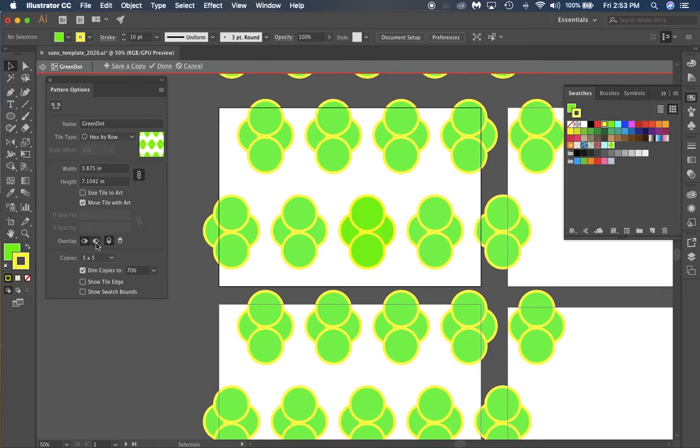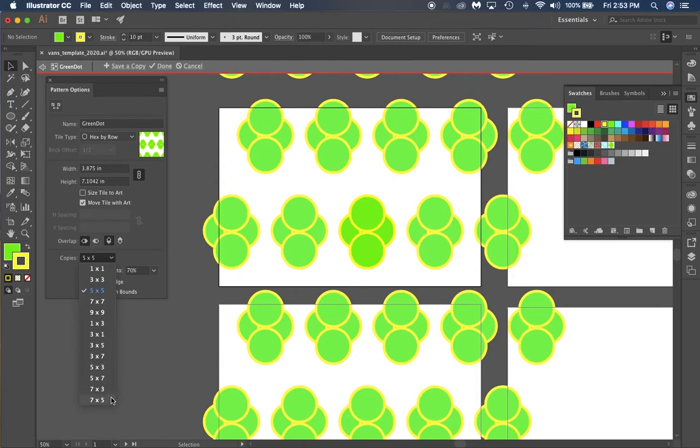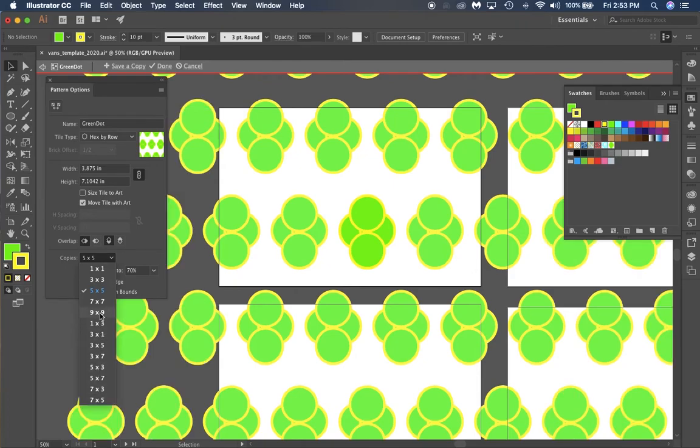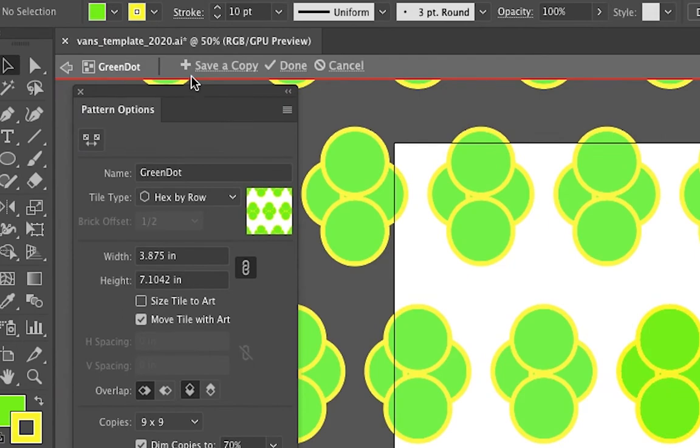Which way do they overlap? Left in front, right in front, top in front, or bottom in front? You can make it bigger by doing nine by nine to make a bigger pattern so you can preview more. Once you have your pattern set the way you want, click Done.